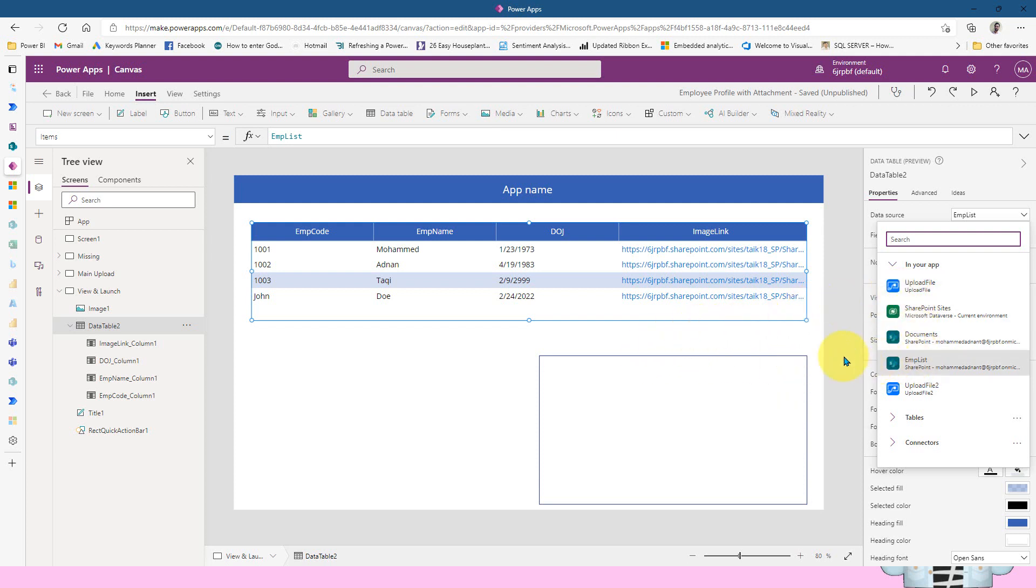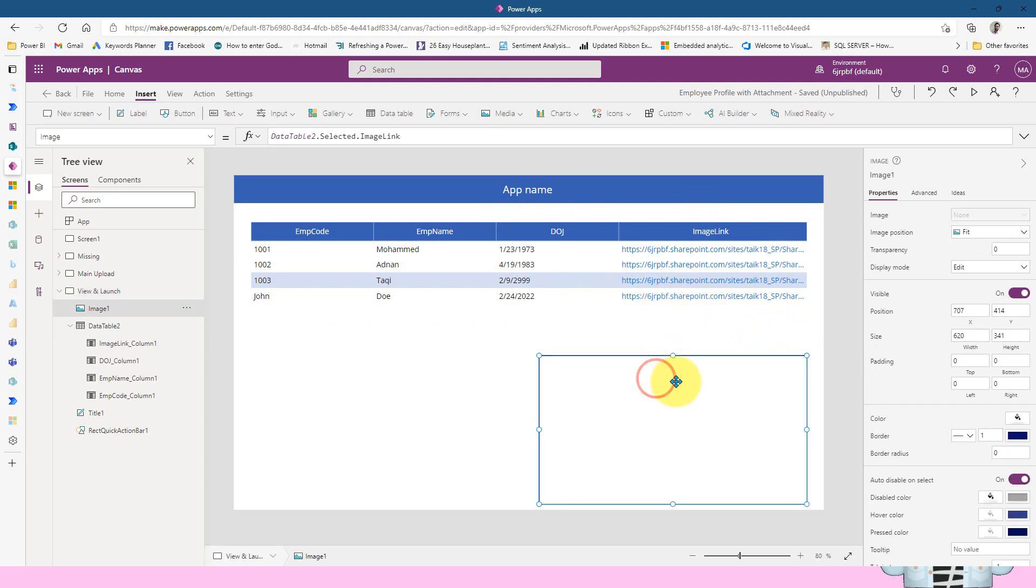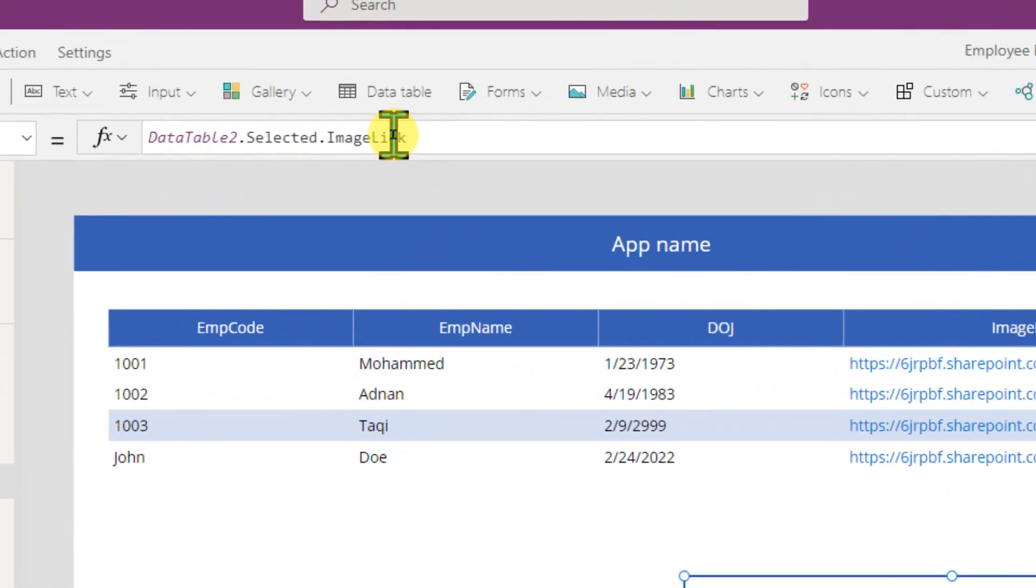So now coming here, if I again click here, it loads all the data here. Now two things I need to do. The first thing is, if I click on the image property, and the image property of the image, I need to use this one: DataTable.Selected.ImageLink.